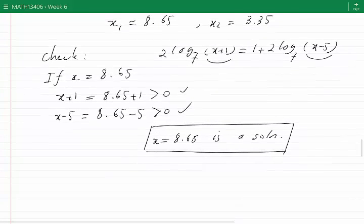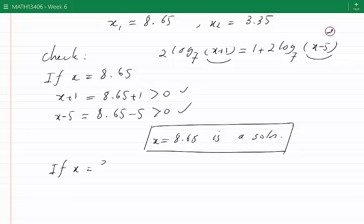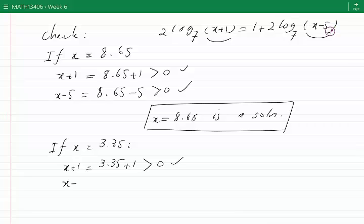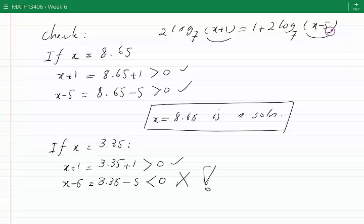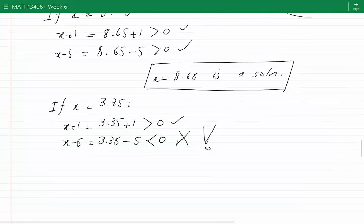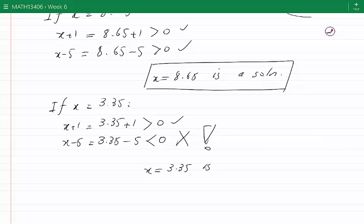Now let's check the other root. If x is 3.35, then one of the arguments, x plus 1, becomes 3.35 plus 1, which is positive. But the other argument, x minus 5, becomes 3.35 minus 5, which is a negative number. That means 3.35 would turn this expression into the log of a negative number, which is meaningless and not defined. Therefore, x equals 3.35 is not a root. Such a root is called an erroneous root.